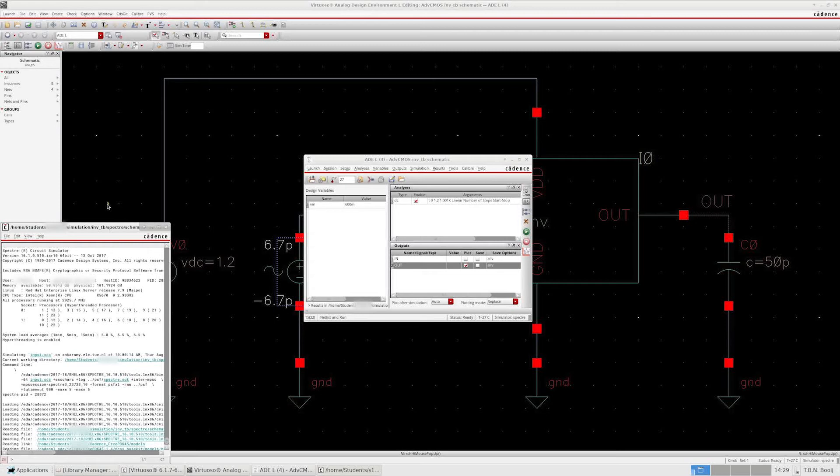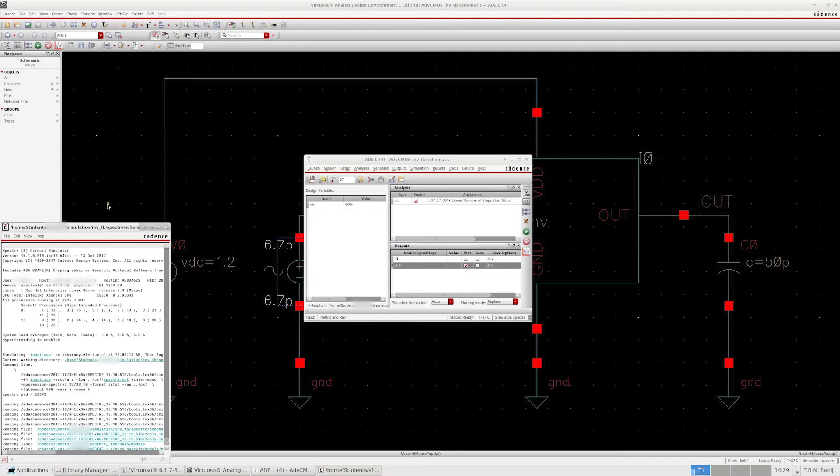Welcome back! Last time we discussed how to set up your first simulation for finding the DC operating point and performing DC sweeps.